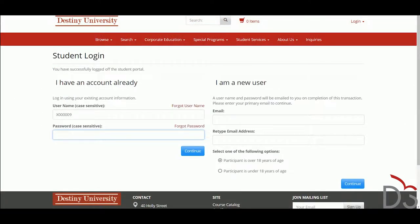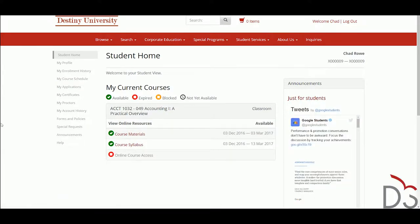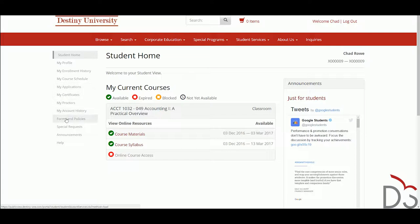Destiny One provides learners several self-service tools to manage their relationship with the school. Learners can enroll in new courses, drop, or transfer. They can request transcripts online and view their entire academic history.